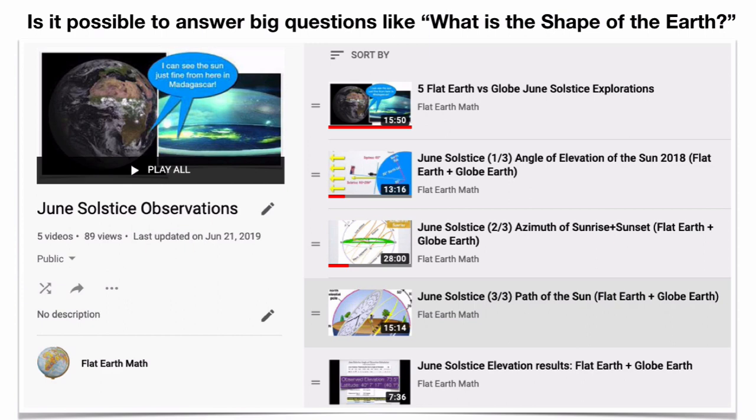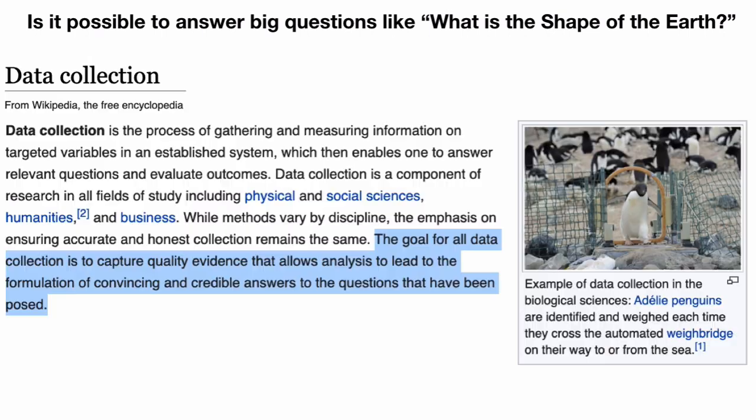This is on a couple topics that I discussed with Slick James. So the big question: what's the shape of the Earth? Can we answer these things? One of the most important things is to have proper data collection. From this Wikipedia article: 'The goal of all data collection is to capture quality evidence that allows analysis to lead to the formulation of convincing and credible answers to the questions that have been posed.'